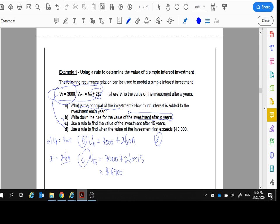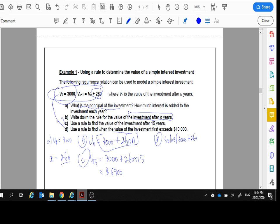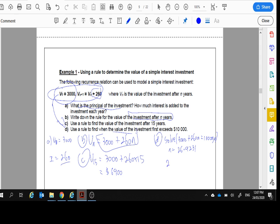Part D, use the rule to find the value of the investment when it first exceeds $10,000. So we want this rule to be equal to $10,000. So I'm going to put it in, but I'm going to solve it on my calculator. So I'm going to write, solve. $3,000 plus $260N equals $10,000 for N. And when you get N, you get 26.9231. So you can't have 26.9 years. So we go to 27 years. It's going to take 27 years to get over $10,000.